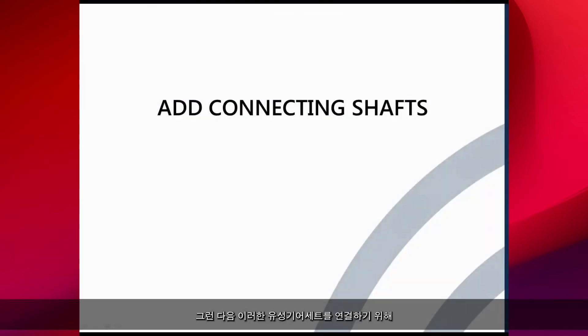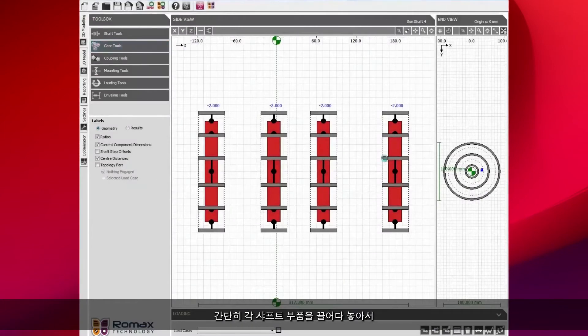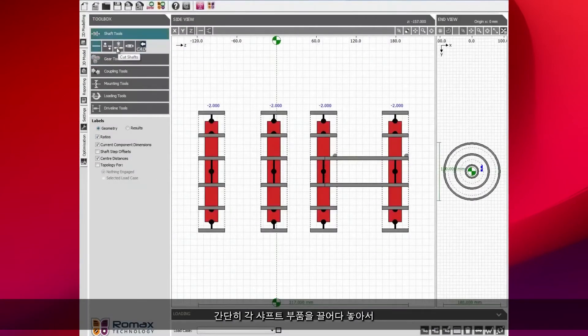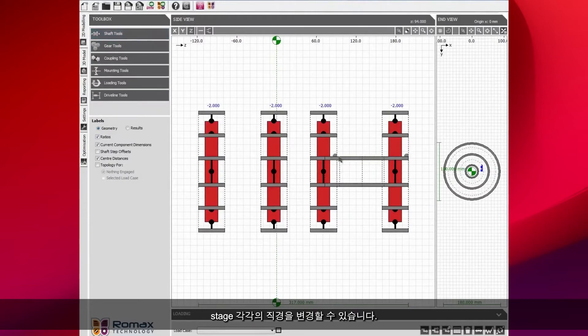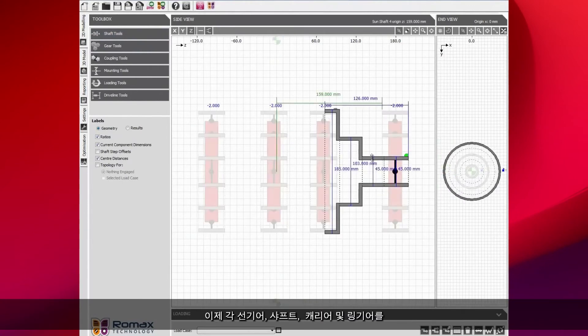We then need to add in the connecting shafts to connect these planetary stages together. We can simply drag and drop each of the individual shaft components. We can put steps in and we can change the diameter of each of the stages.